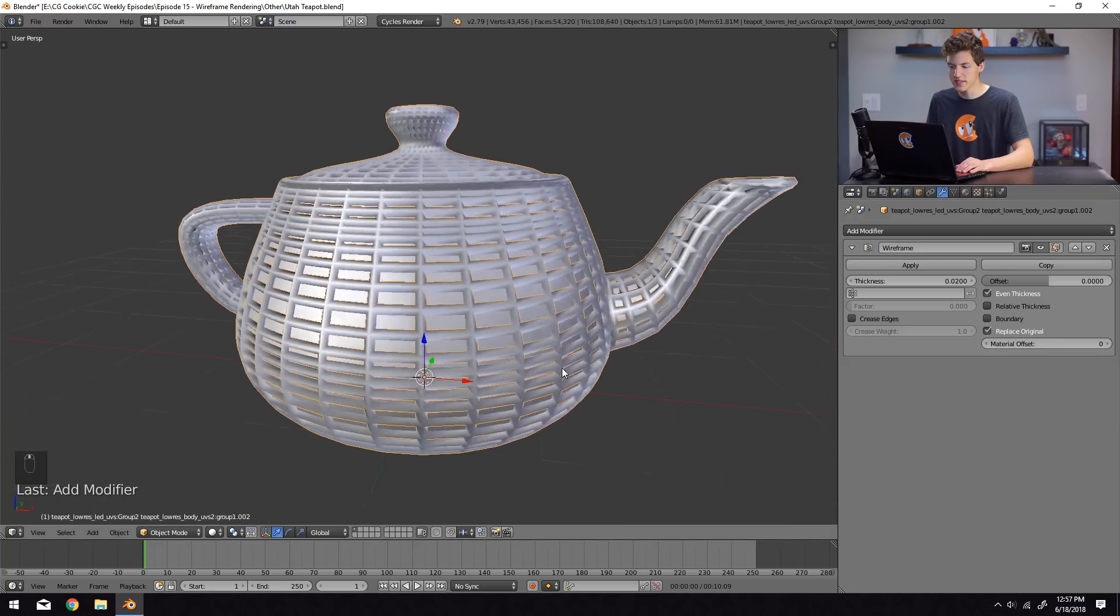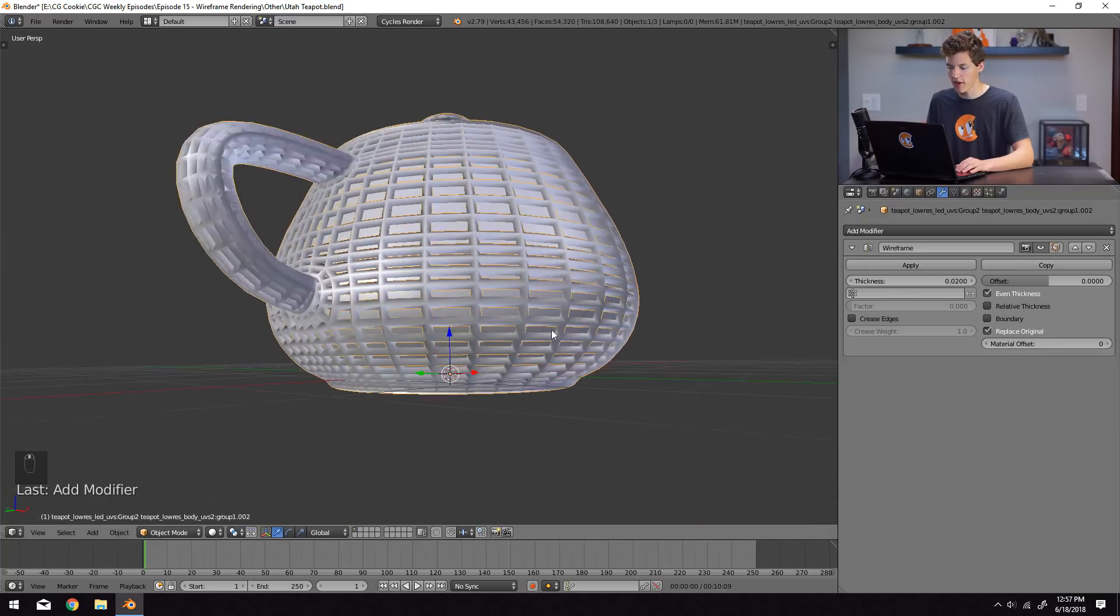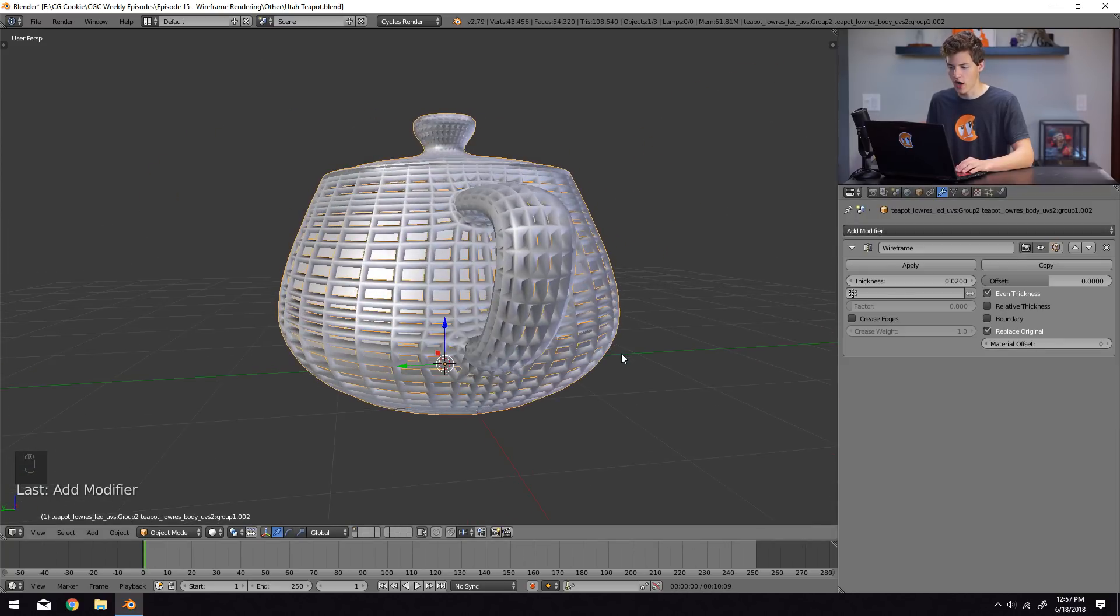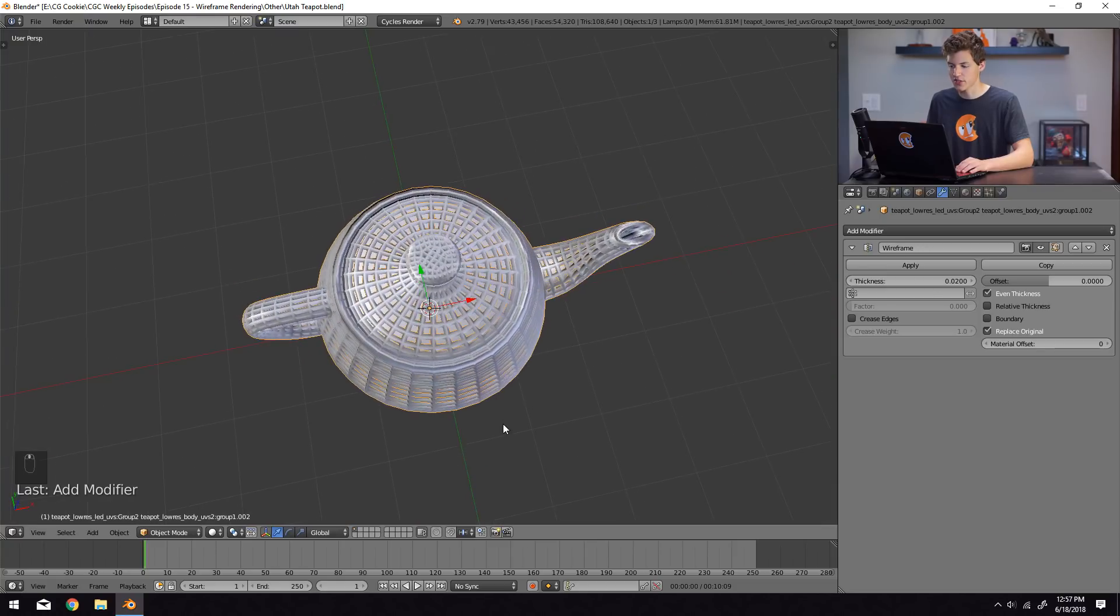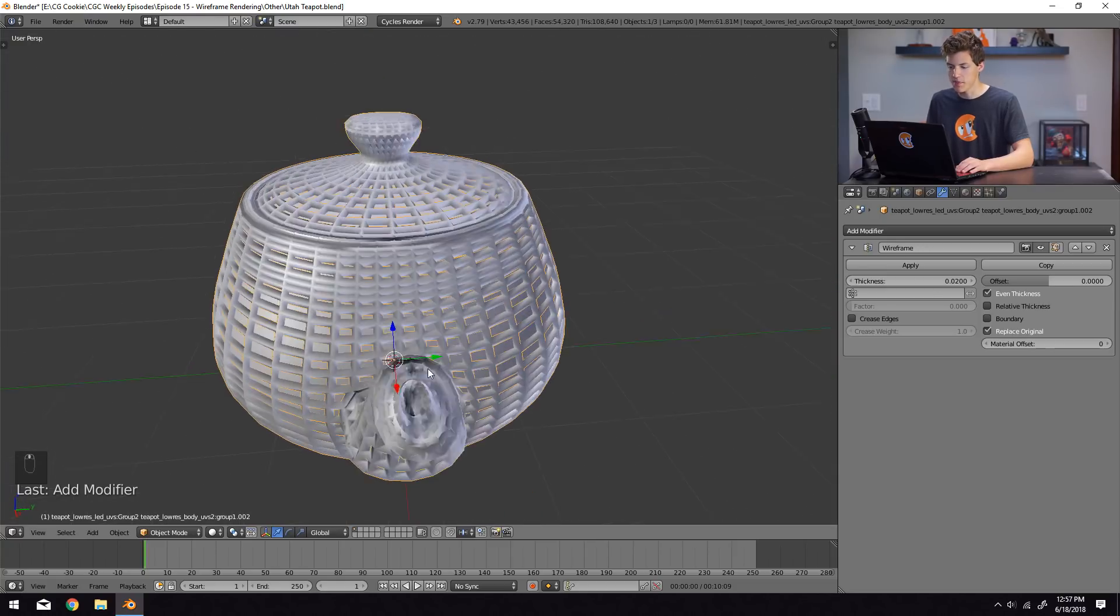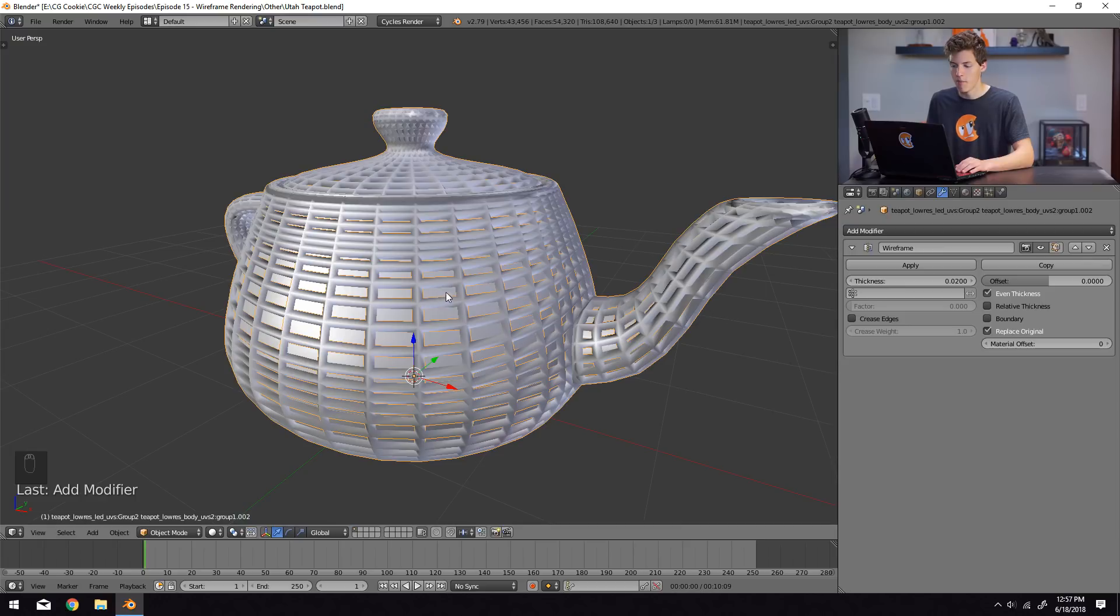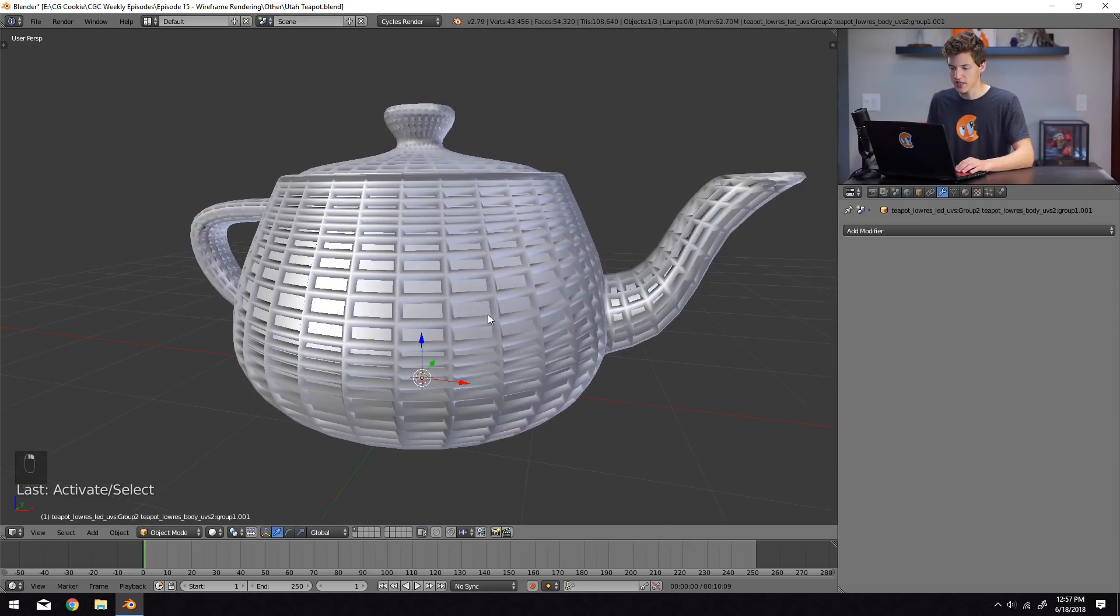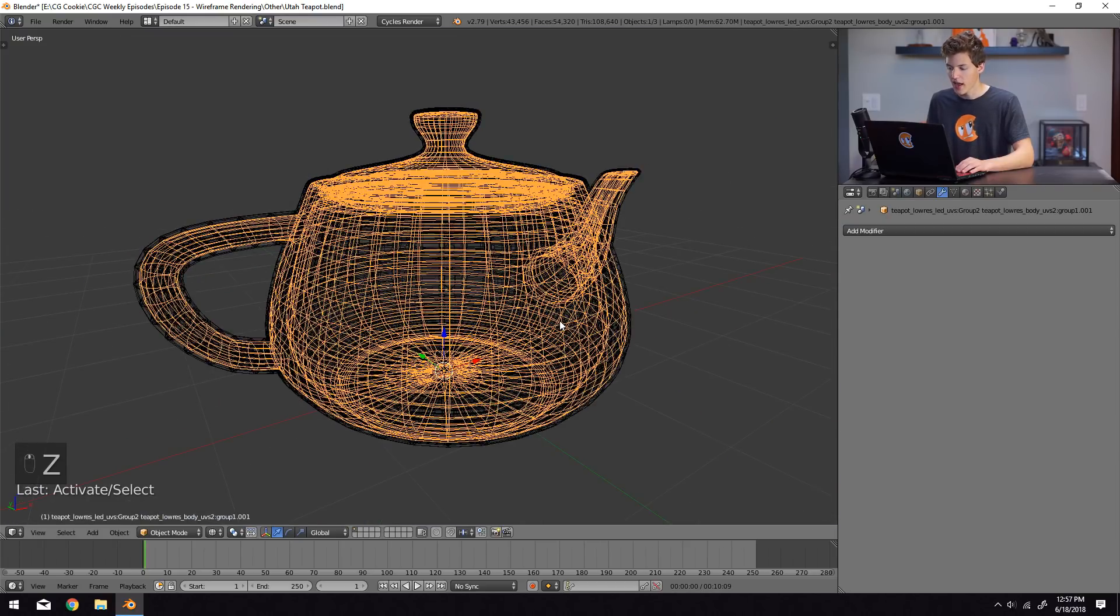And what this does is it generates wireframe geometry around the existing mesh. So our diffuse teapot has a wireframe modifier, but our other teapot is still just the regular teapot.